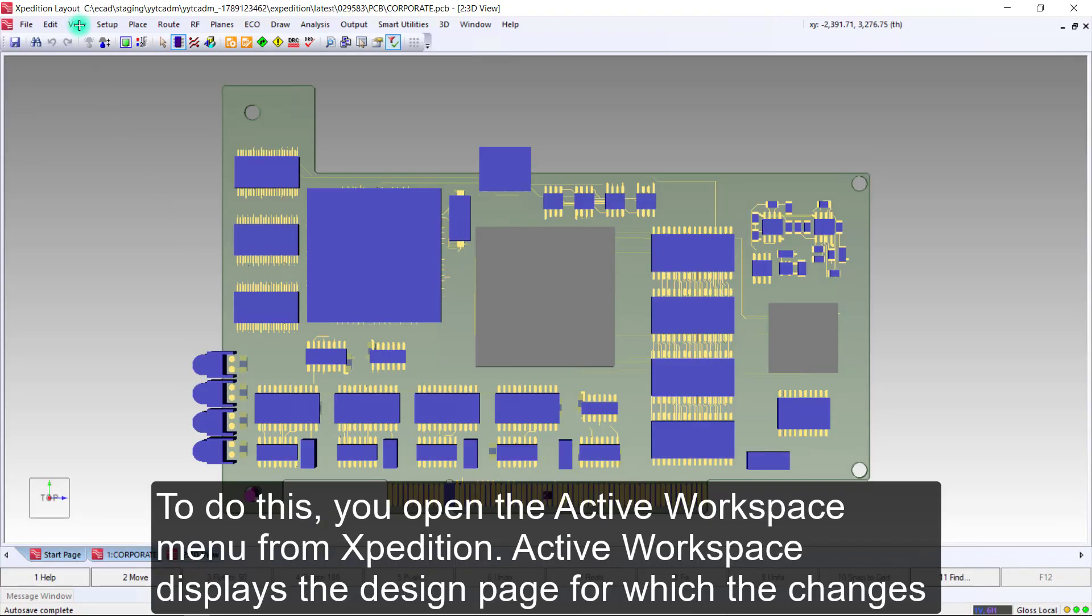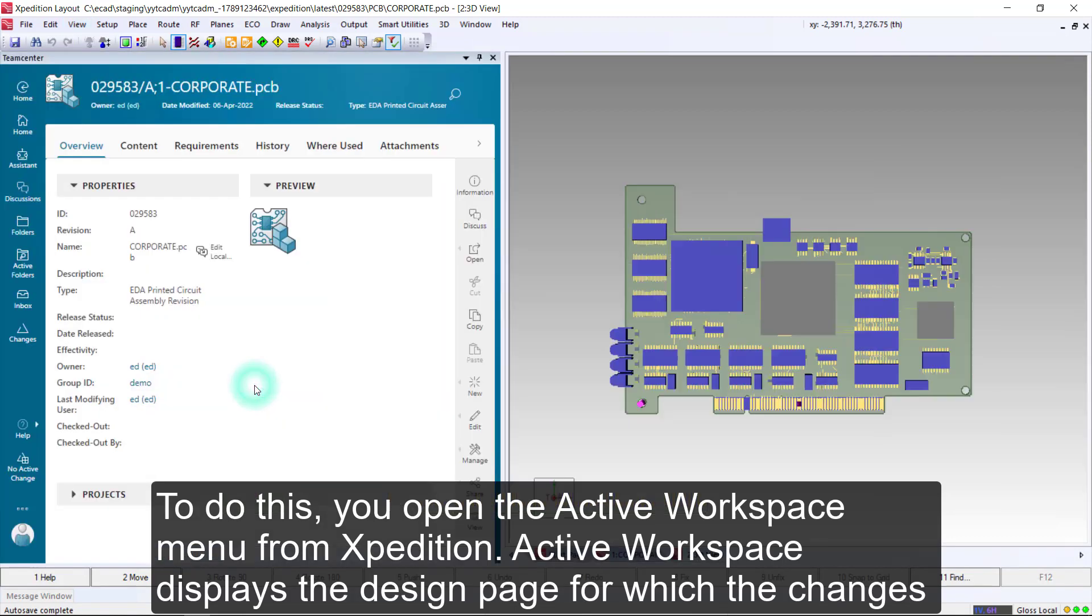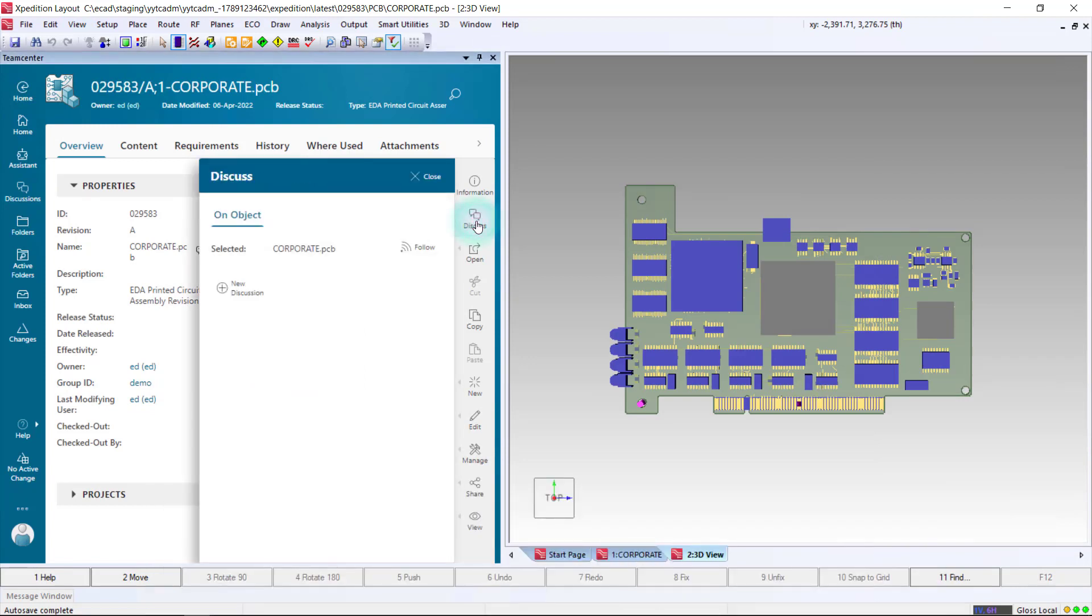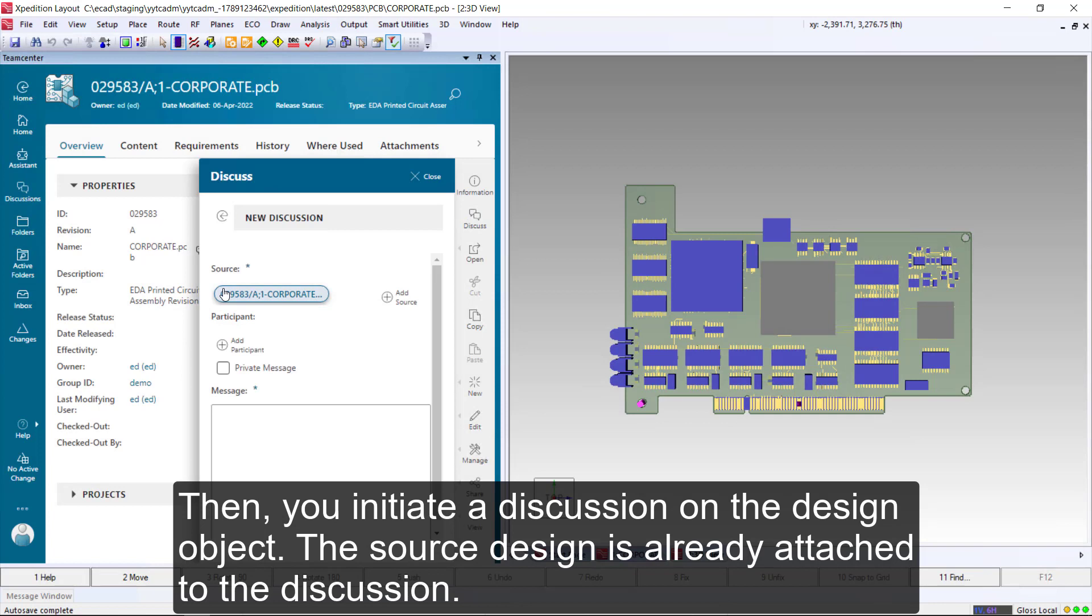To do this, you open the Active Workspace menu from Expedition. Active Workspace displays the design page for which the changes are required. Then, you initiate a discussion on the design object. The source design is already attached to the discussion.